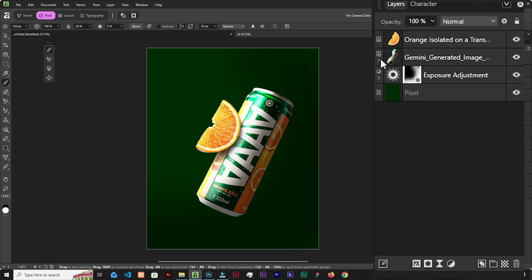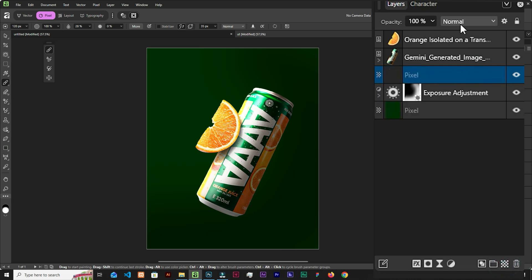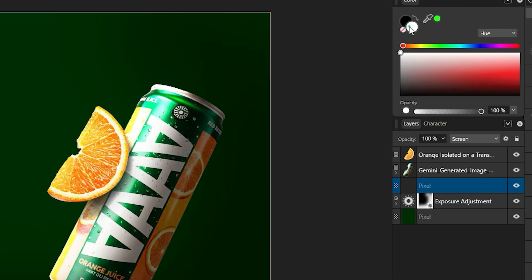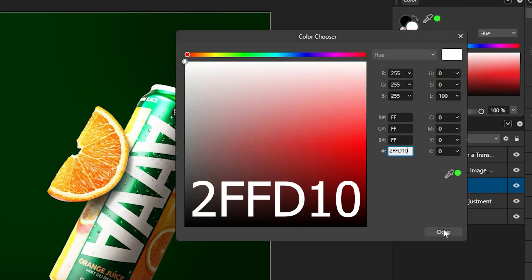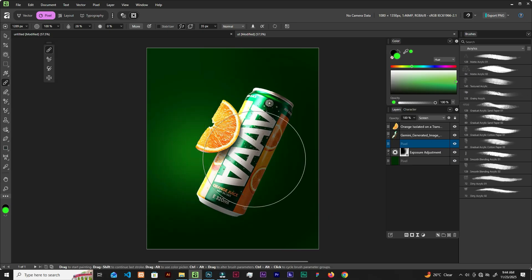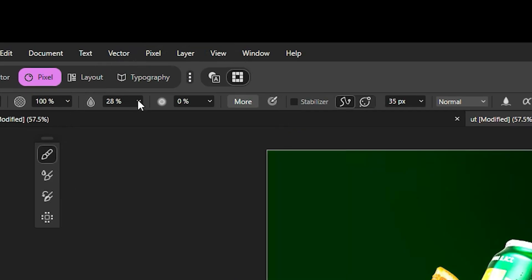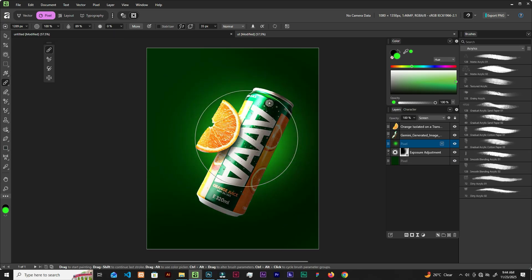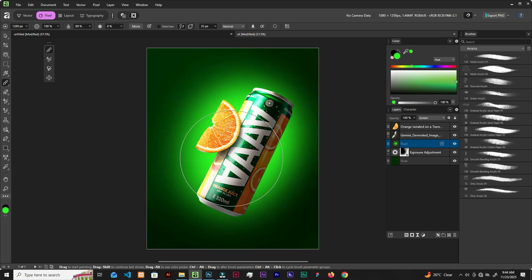Now let's close it, select the adjustment layer, create a new layer, and change the blend mode to Screen. Make the brush bigger and pick this color — double click and copy the color code. This is what we're going to use. Bring up the flow and let's add some glows. Decrease the brush and drag up here like that.